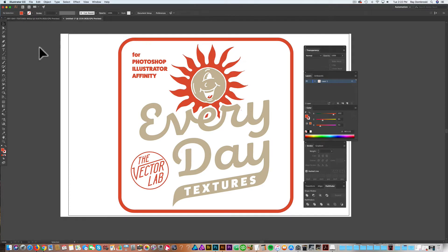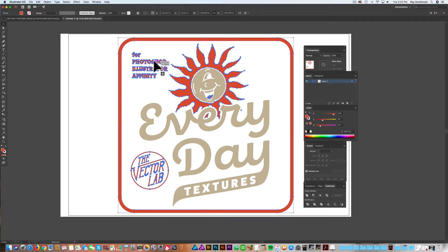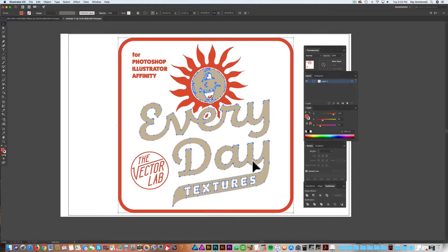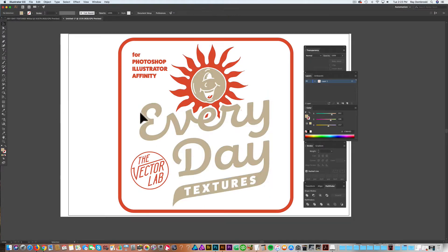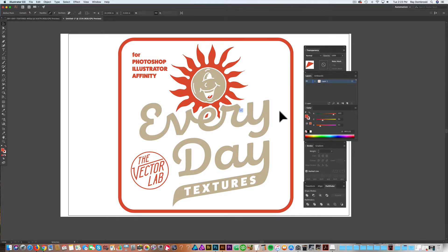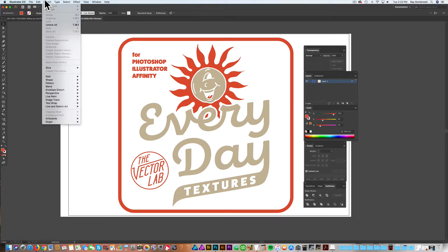So now if I use the selection tool, you'll see if I just click on the orange, it's only selecting the orange. If I click on the tan, it's only selecting the tan. There's a tiny little orange point here that I want to get rid of. So let's just delete that.